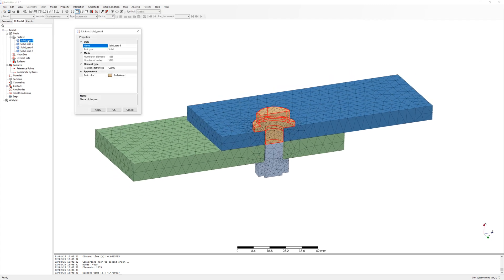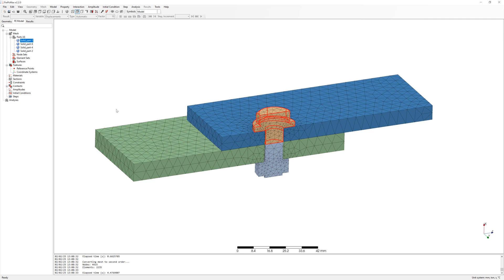Check the elements type. It is element C3D10 type.